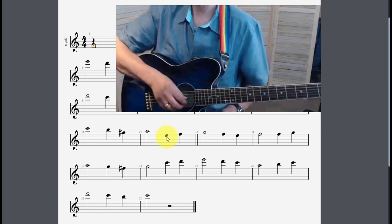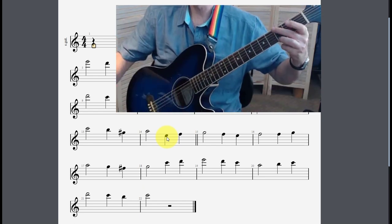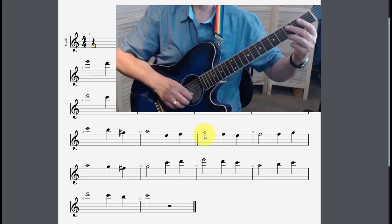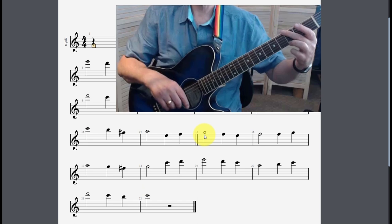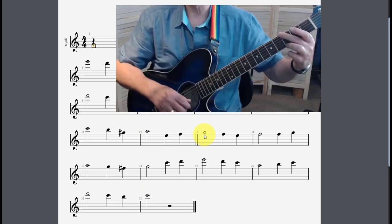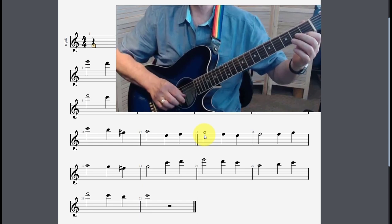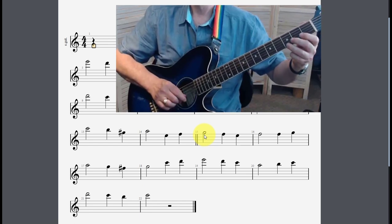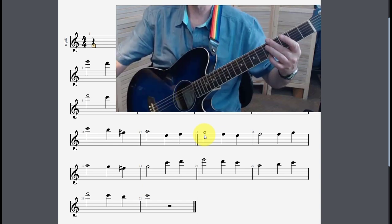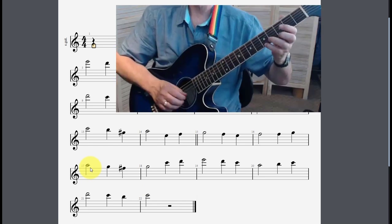Now it goes starting from the E — E, F, G. These should be notes that are already familiar if you've been through the other parts of the YouTube channel or taken some of the courses on Udemy. Then A, G, F sharp, and G.